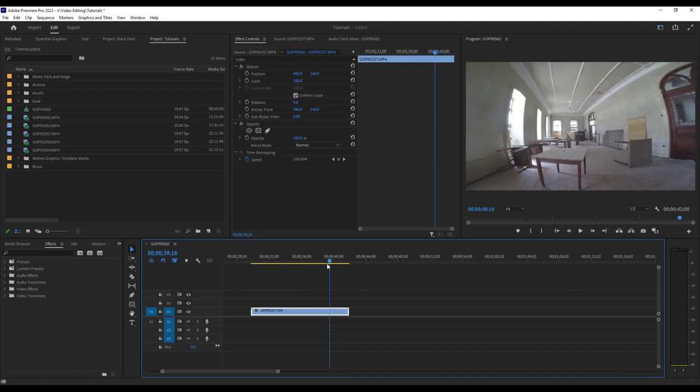You can still remove this in Premiere Pro using just their lens distortion feature. It's not as cool as the old effect, but it's better than nothing, I guess.